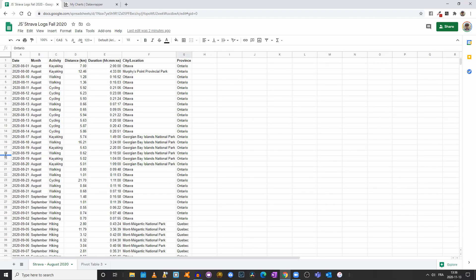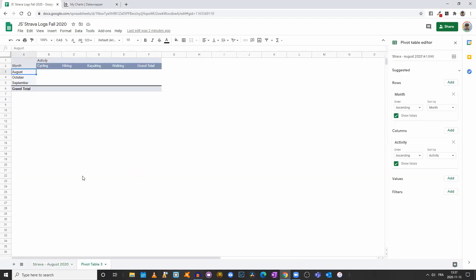So to simplify our work, I created this pivot table and I've decided to use the months for my rows and the different activities for my columns.